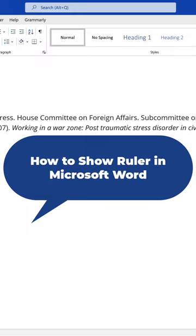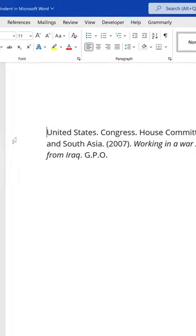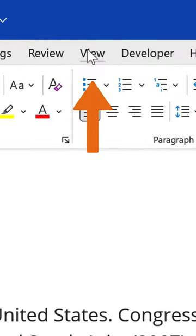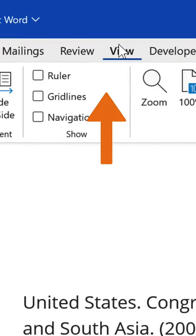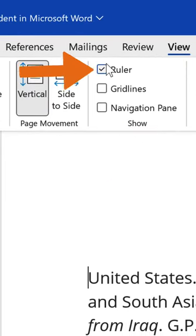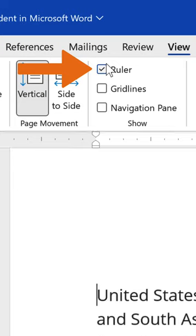How to show the ruler in Microsoft Word. If your ruler is not visible in Word, navigate to the View tab in the Show Group and check the Ruler option.